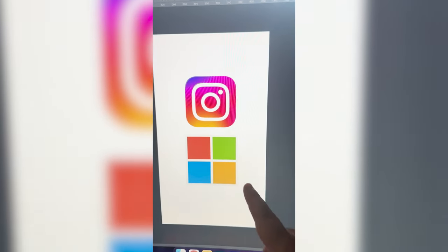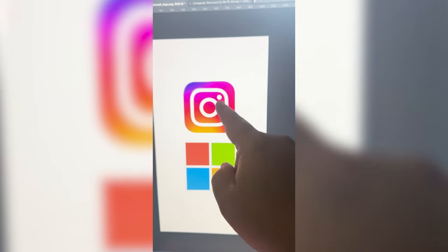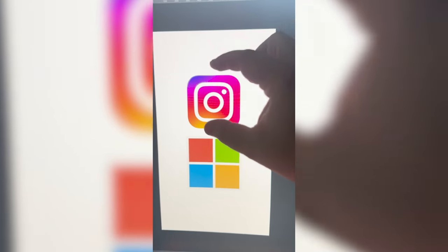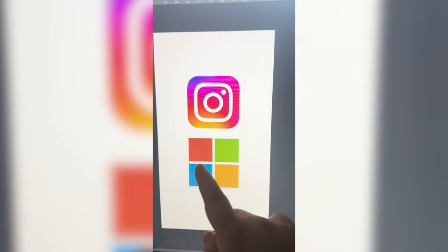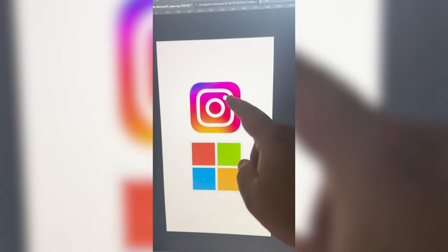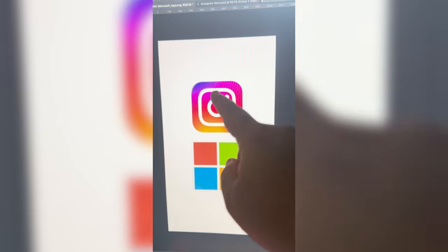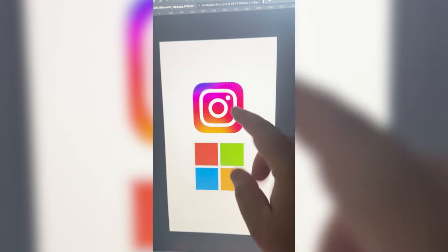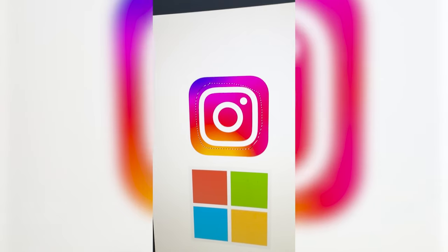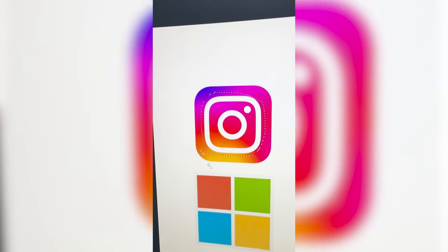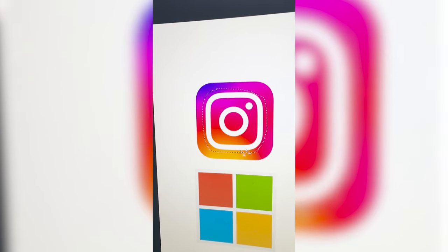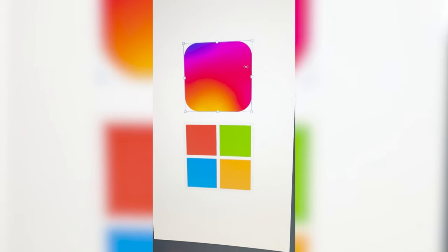Basically what I'm thinking is removing all of these parts of the Instagram logo and taking this square and making one of each color, and then going back and taking the white parts of this one and putting it in the middle of all four squares. So first I need to go ahead and remove all of the white parts and we get something like this.